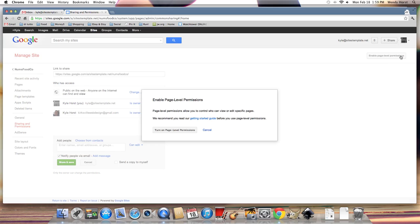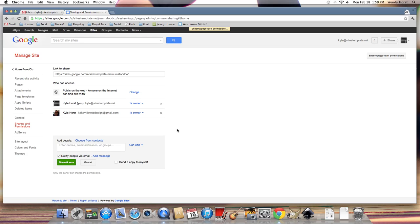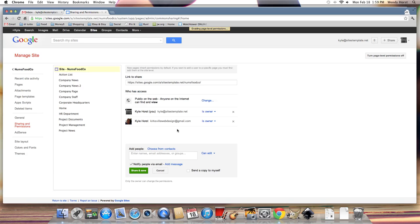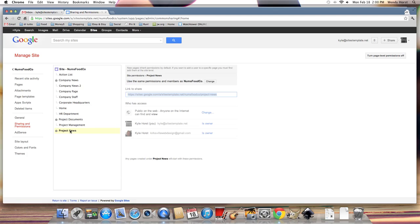So let's enable that. I'll give you a little warning in a getting started guide — I recommend reading that. Let's turn it on. So you'll notice now that we have a sidebar with every page in the Google Site, so we can lock down a page or a branch of pages simply by clicking on this change button up here.